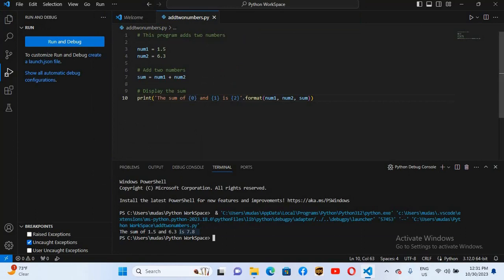In this way you can set up Visual Studio Code for Python. I think that's all for today. I hope you like the video. If you like the video please like, subscribe and comment. Thank you.